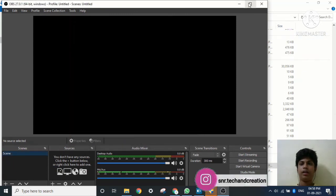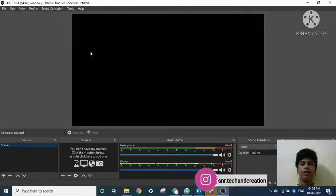So that's it guys — this is a complete tutorial on how to install OBS Studio on your PC. I hope you understood the video. If you did, please like and don't forget to subscribe to my channel. See you in the next video, friends. Thanks for watching.